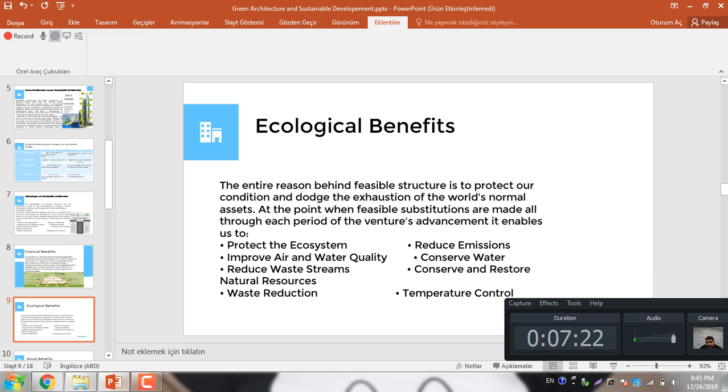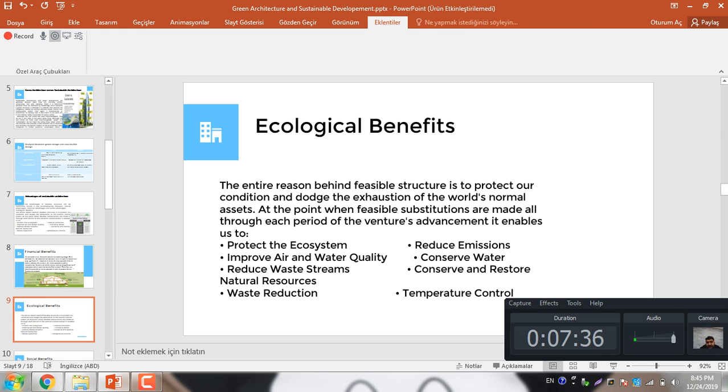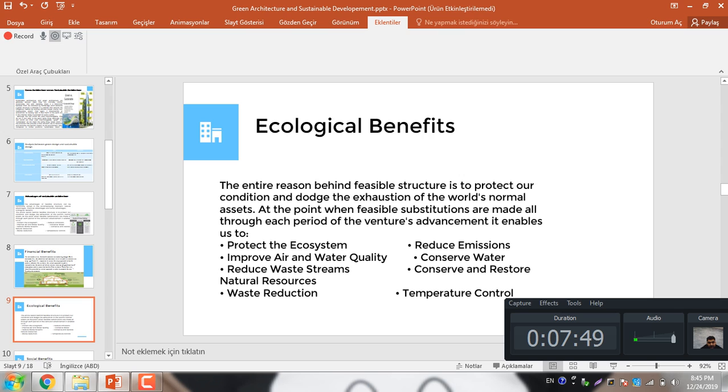In this slide I am talking about the ecological benefit. The entire reason behind feasible structure is to protect our condition and avoid the exhaustion of the world's normal assets. At the point when feasible substitutions are made all through each period of the venture advancement, it enables us to protect the ecosystem, improve air quality, reduce waste, waste reduction, reduce emission, conserve water, conserve and restore temperature control.